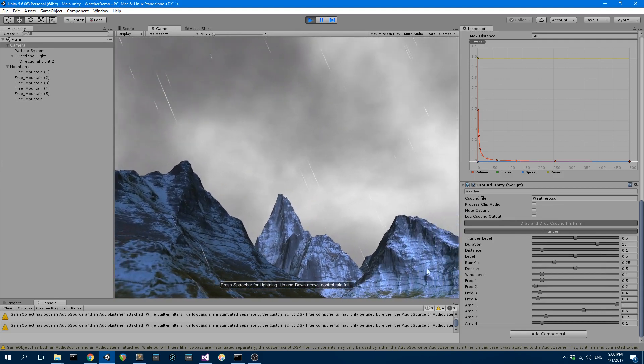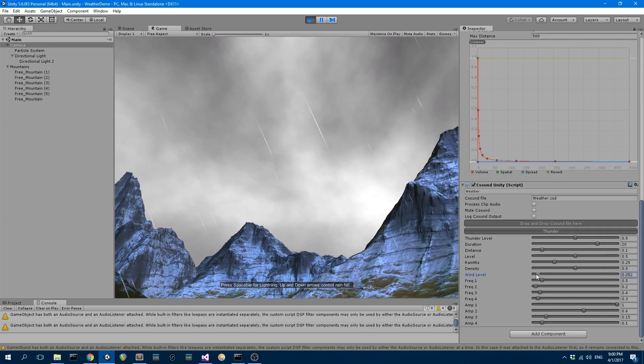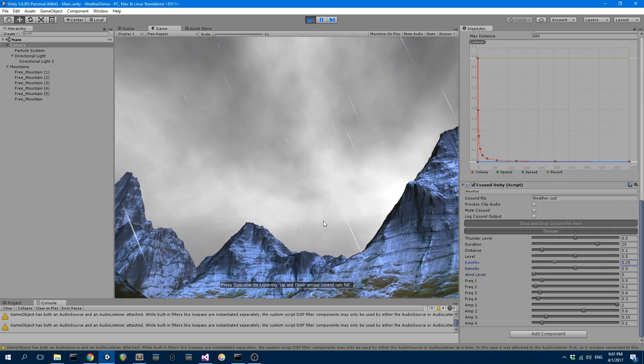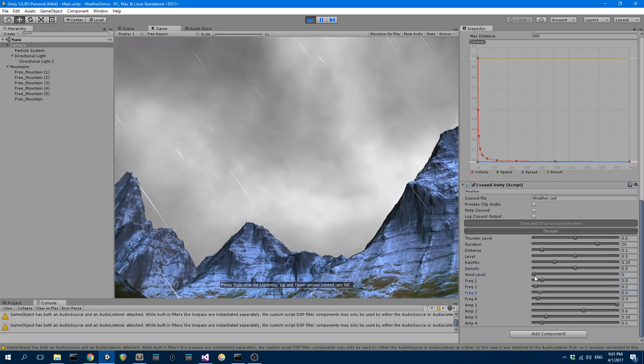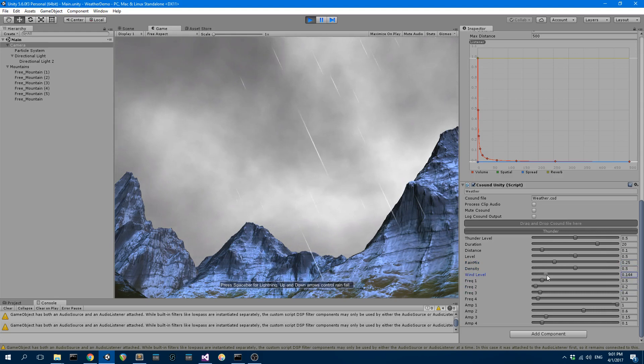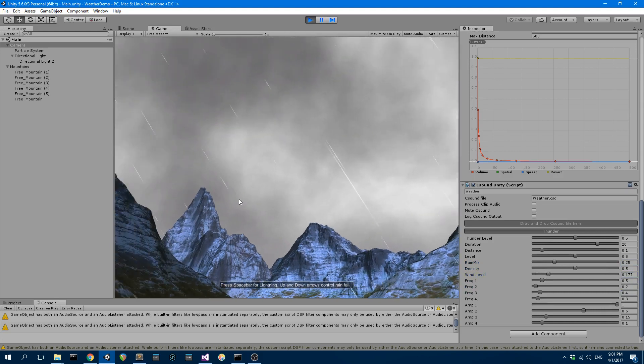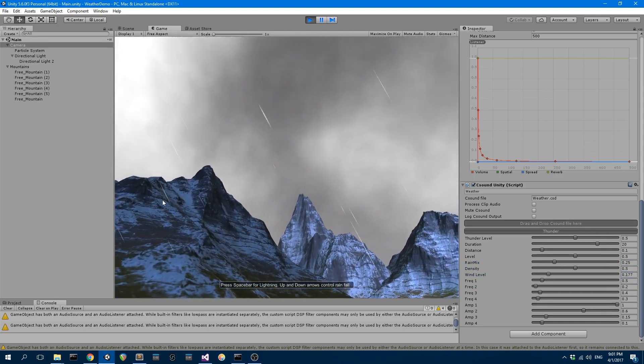You'll hear better if I turn down the wind level altogether. Maybe you can hear the rain, so I can increase that, I can decrease that. I can add some thunder as well. Although thunder works better with some wind I think, so I can press the spacebar for thunder.